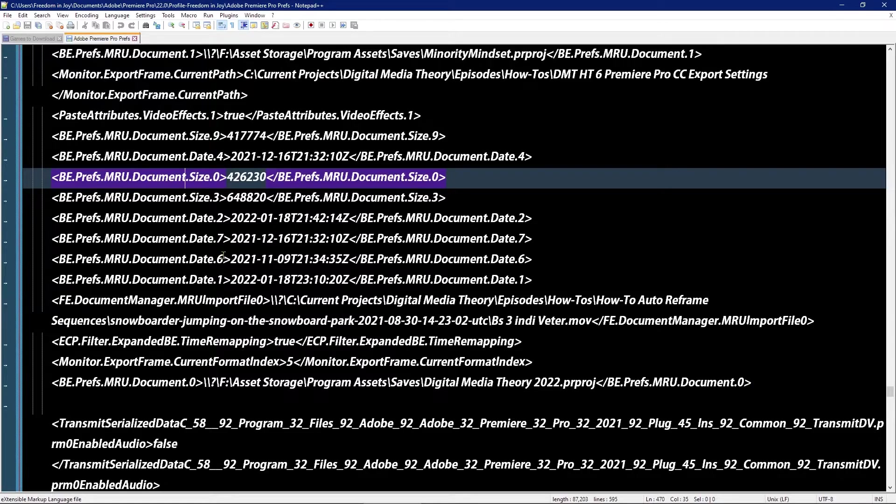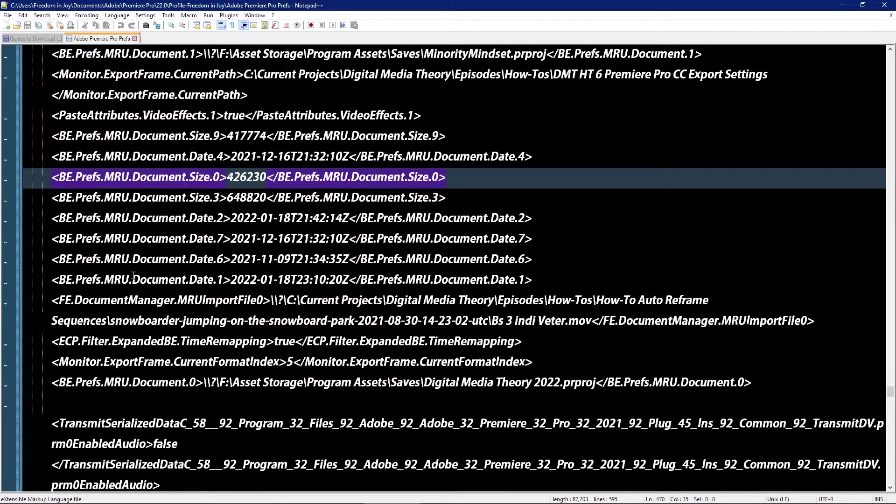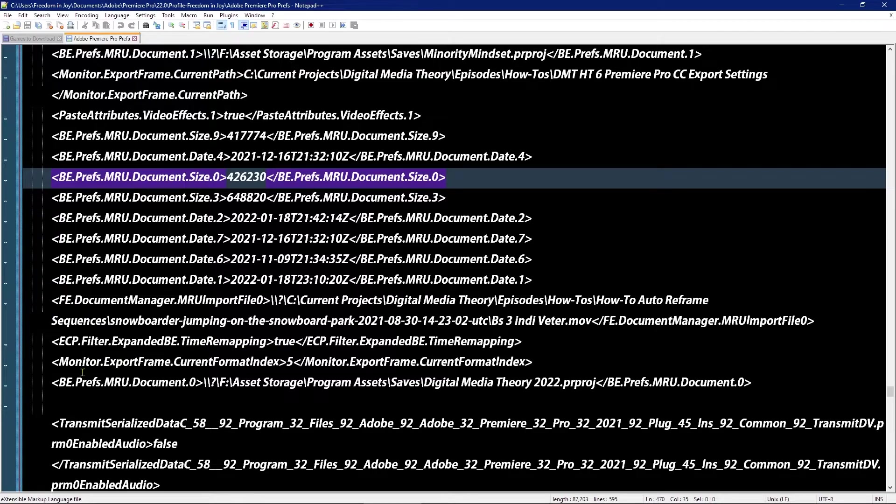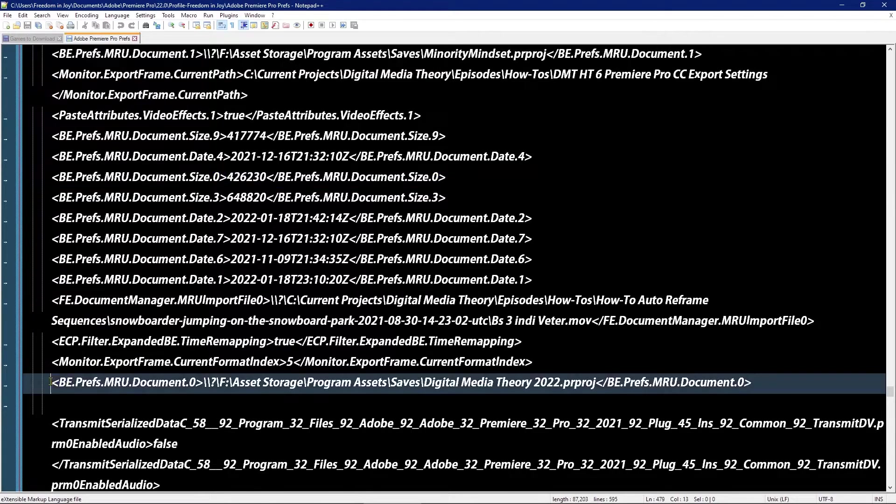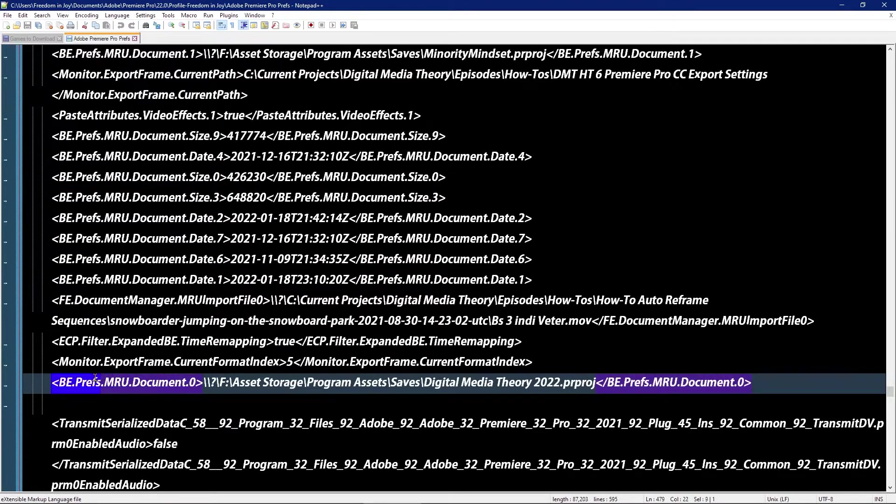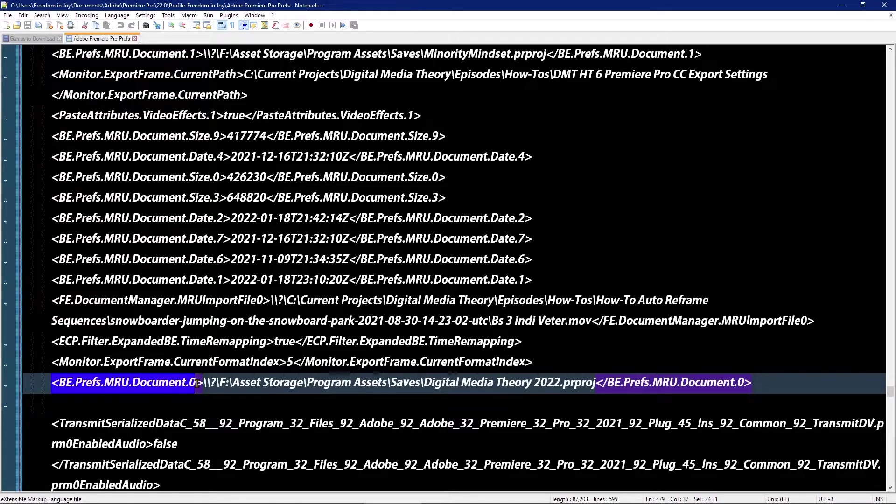And that's because every other item on the list has been moved up by one. So if I wanted to remove everything from the list, I just have to remove everything that starts and ends with be prefs MRU document and then a number.